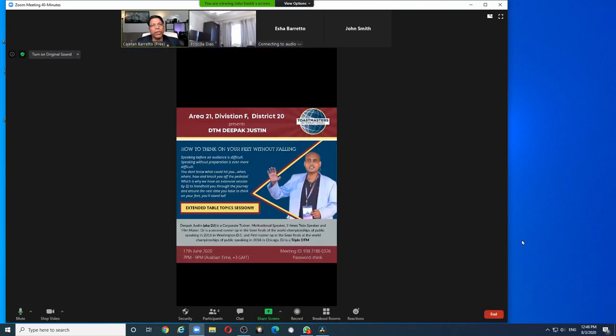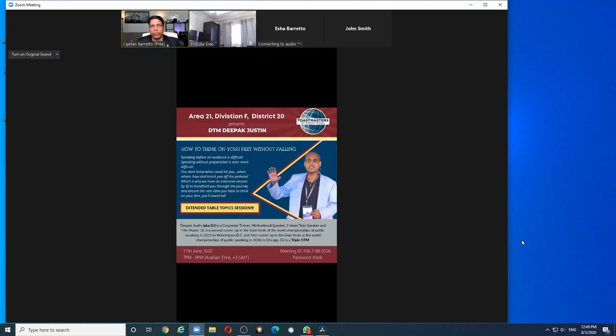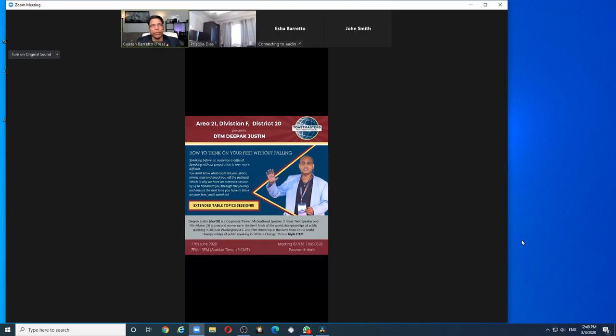You see, my screen doesn't change. It doesn't maximize. It doesn't become full screen.